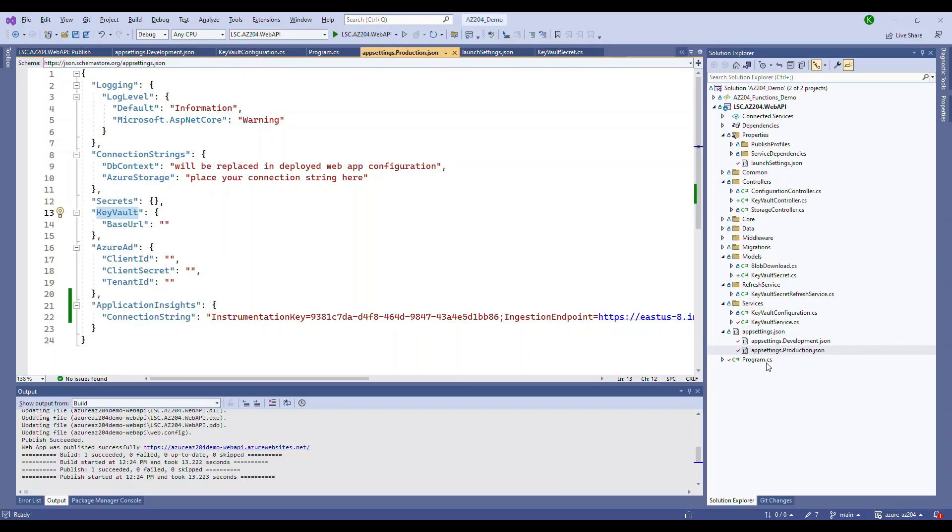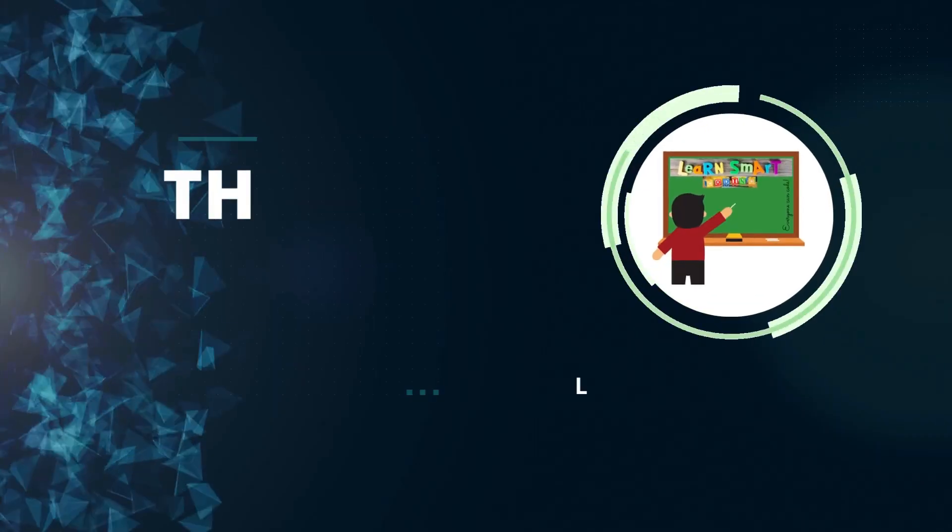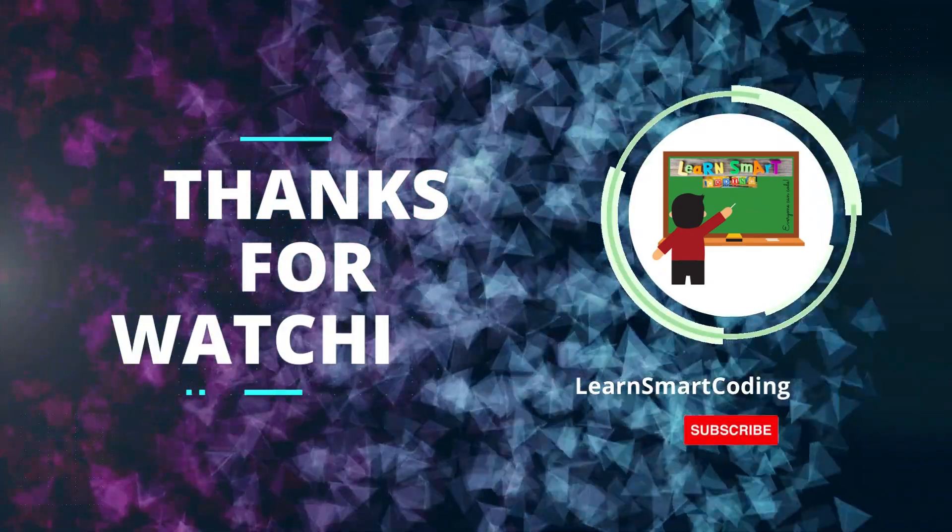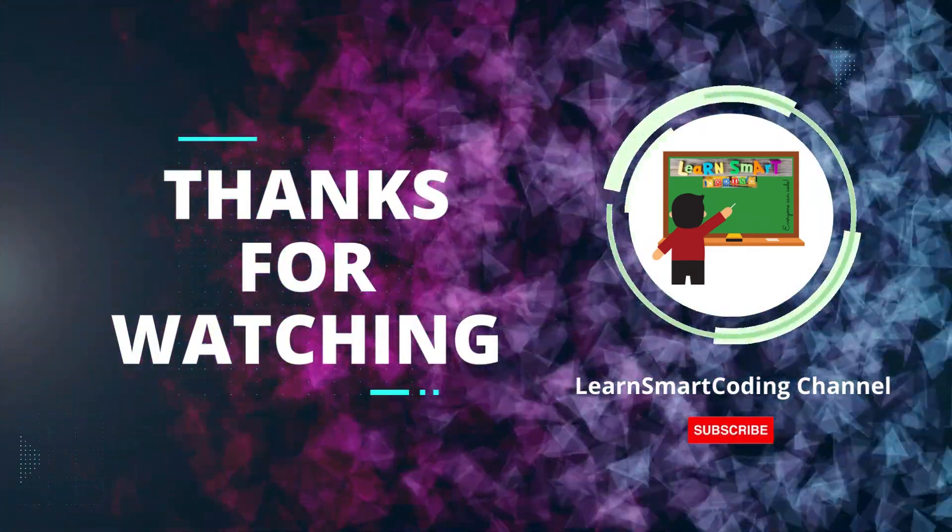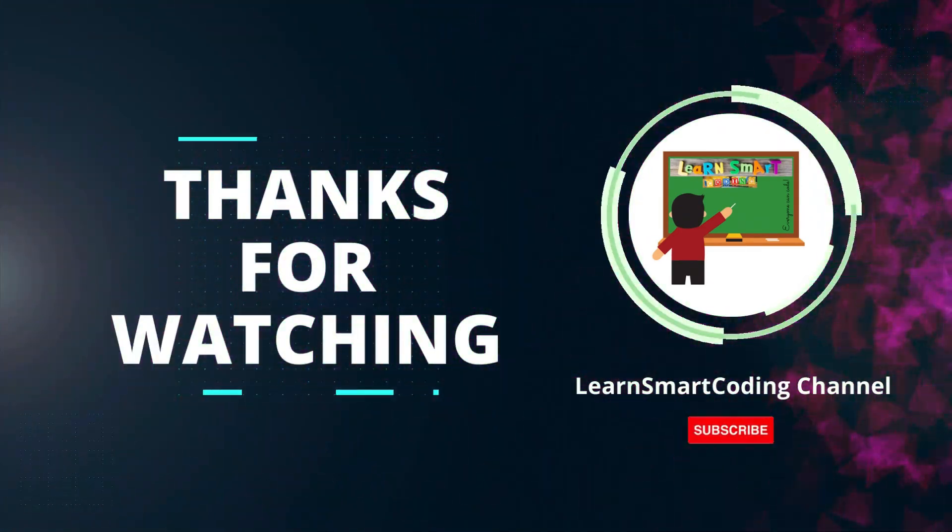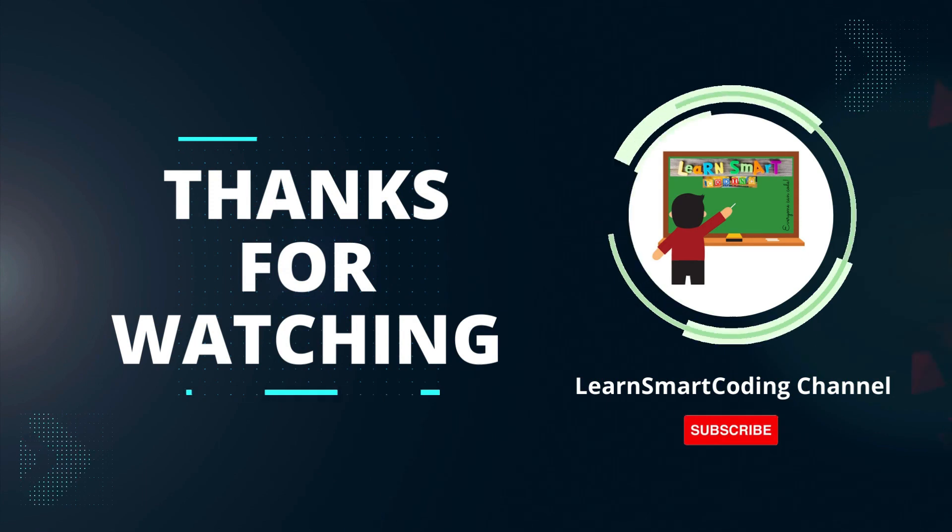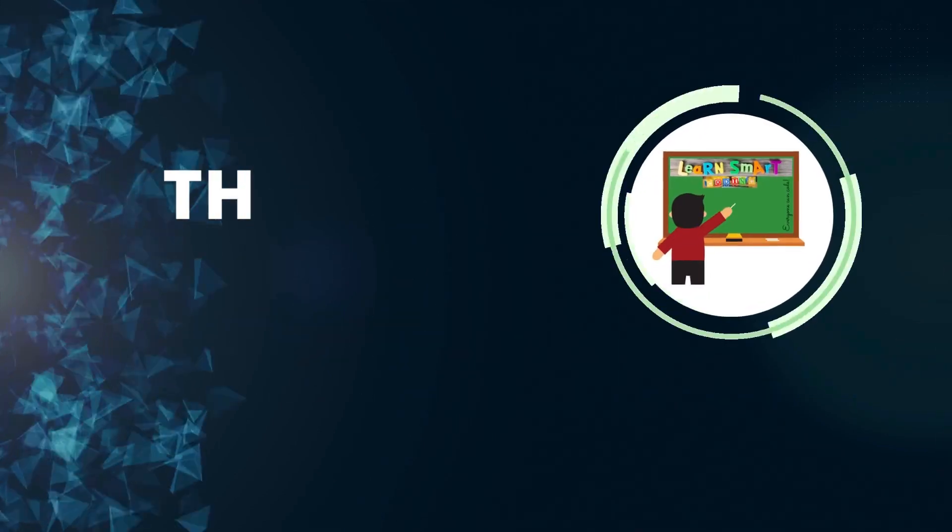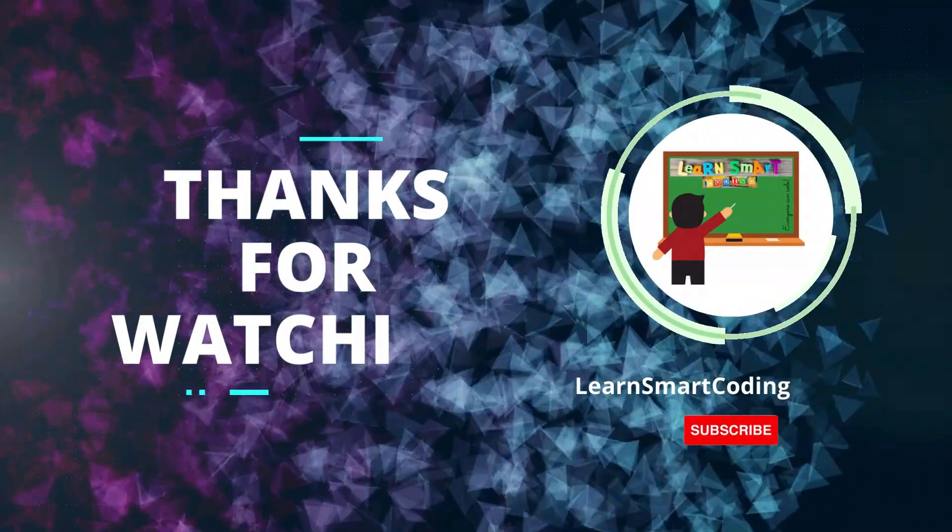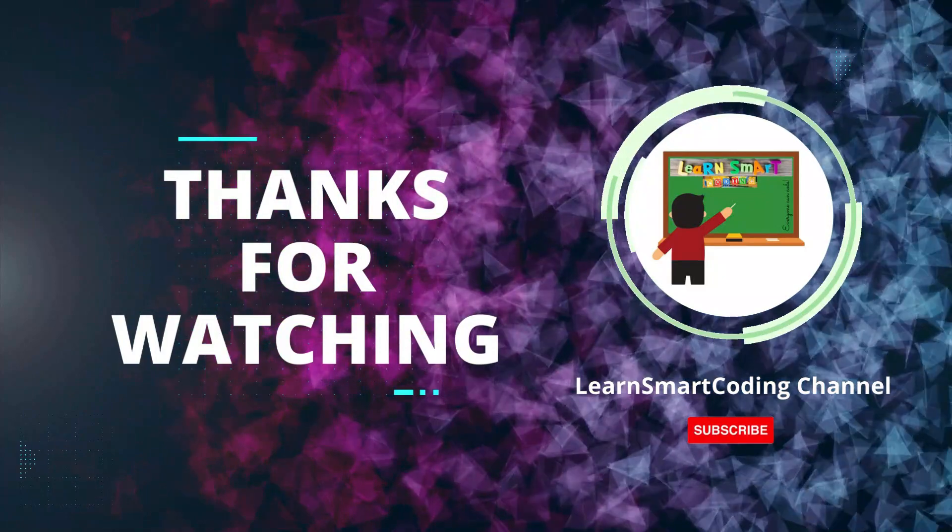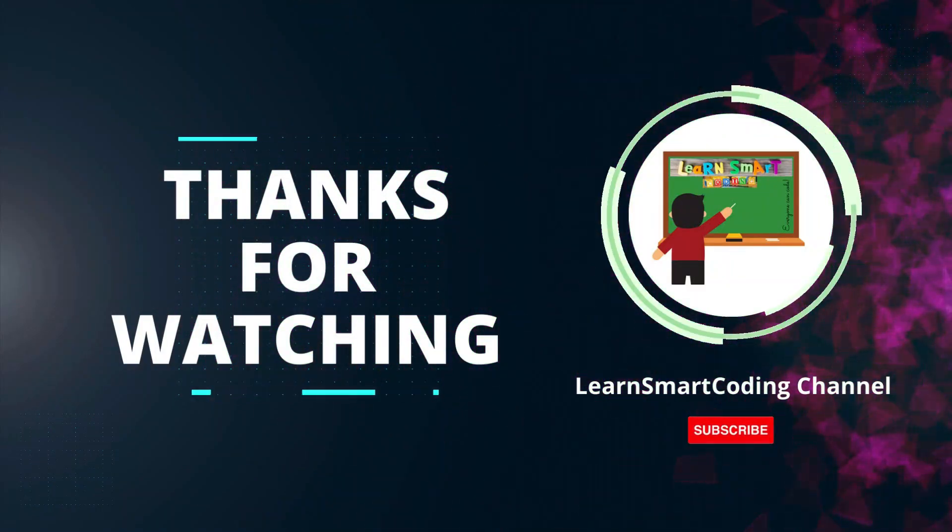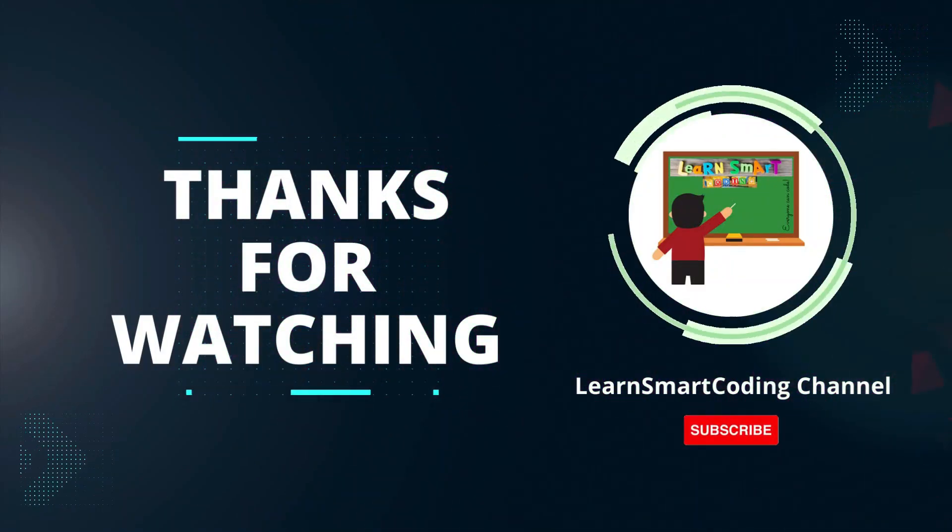I hope you enjoyed this. Thank you. Thanks for watching. If you found this video helpful, please give it a thumbs up and subscribe to our channel for more tech tutorials. And don't forget to hit the bell icon to get notified when we post new videos. If you have any questions or suggestions, leave them in the comments below. Happy coding!